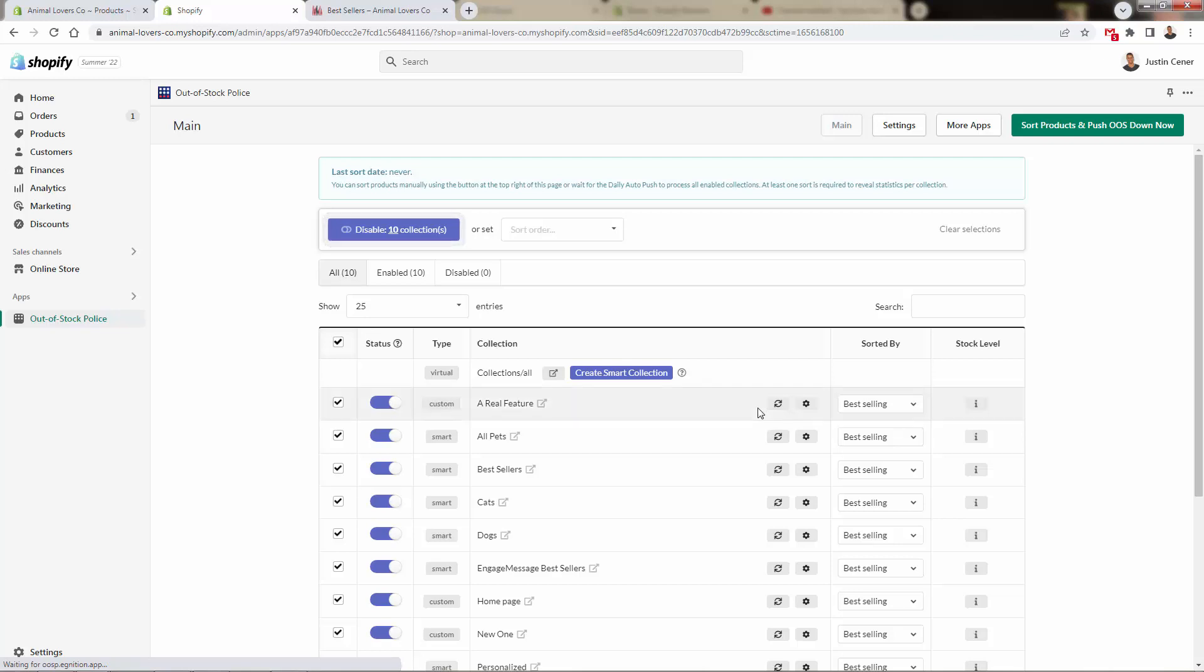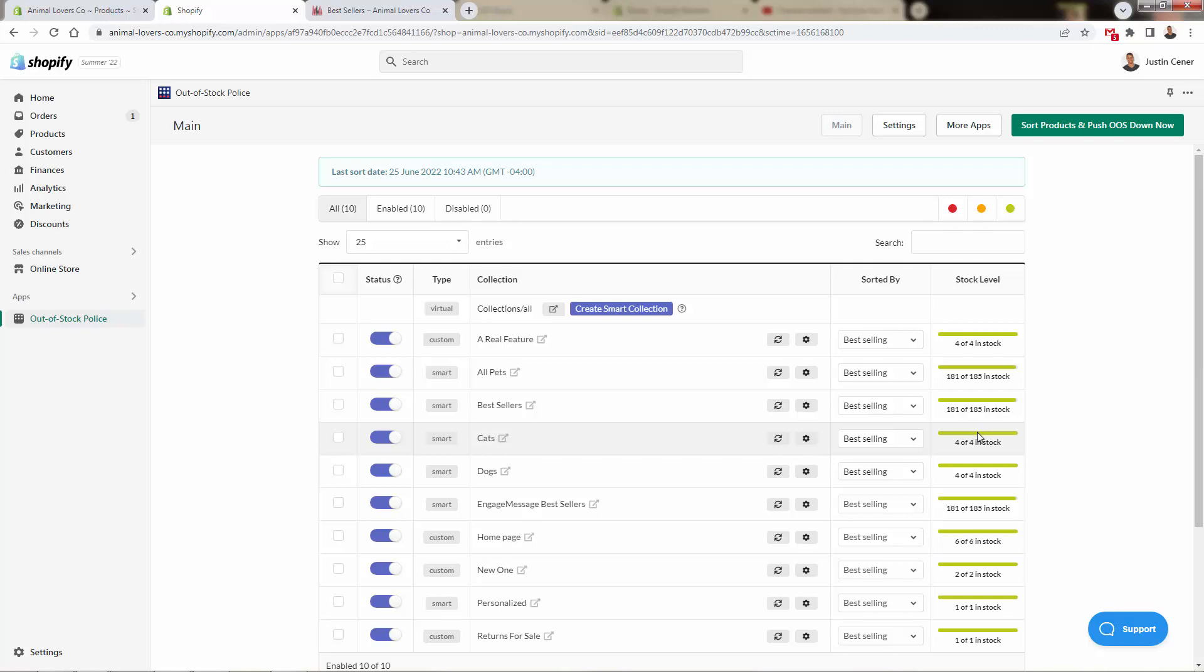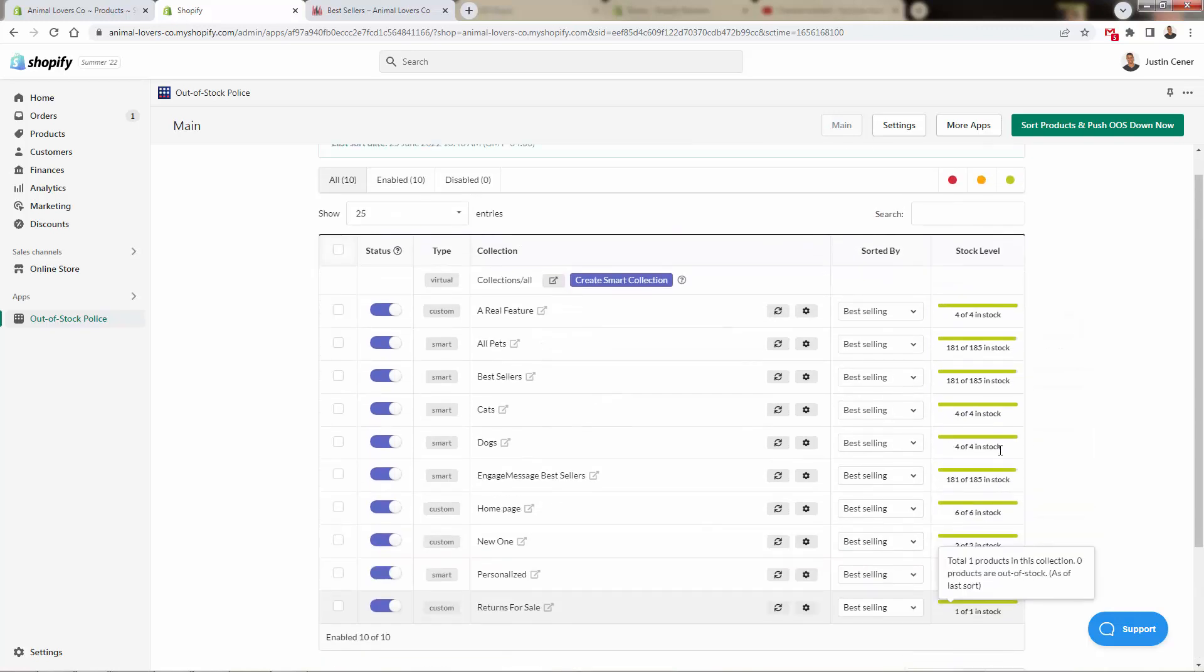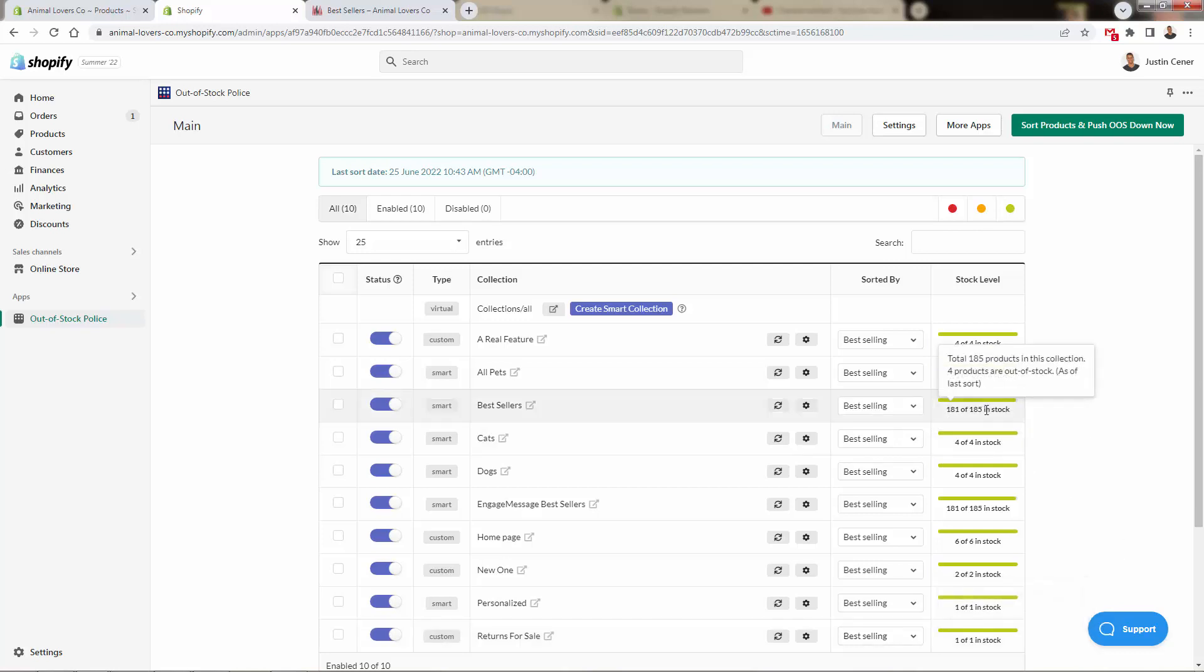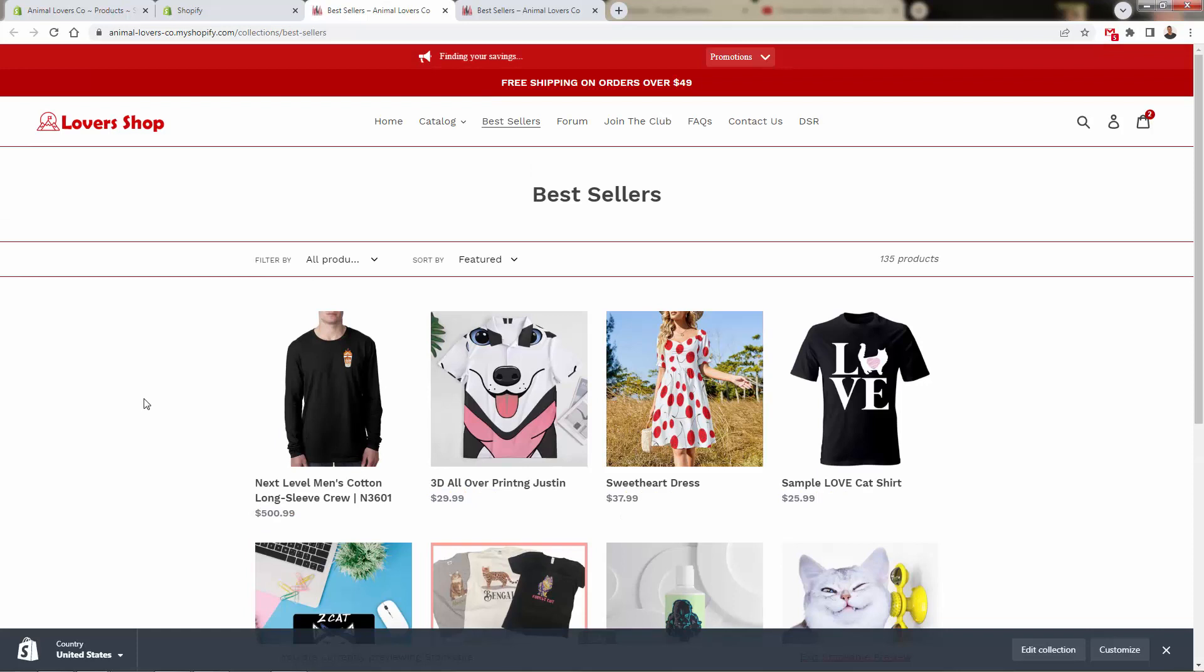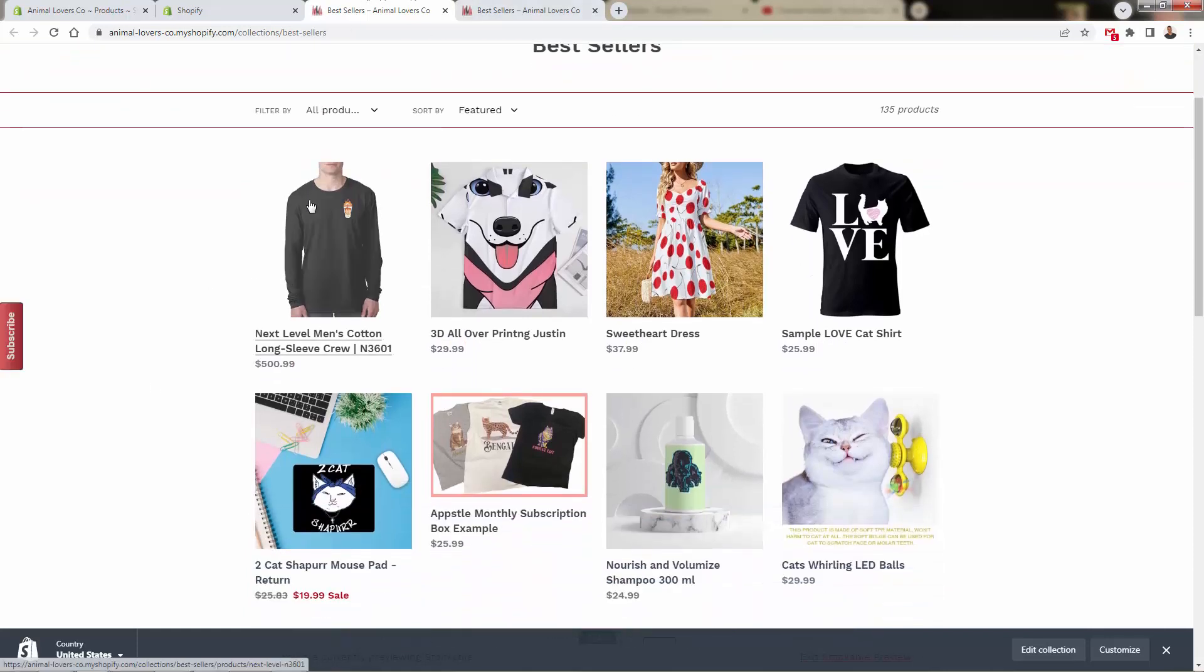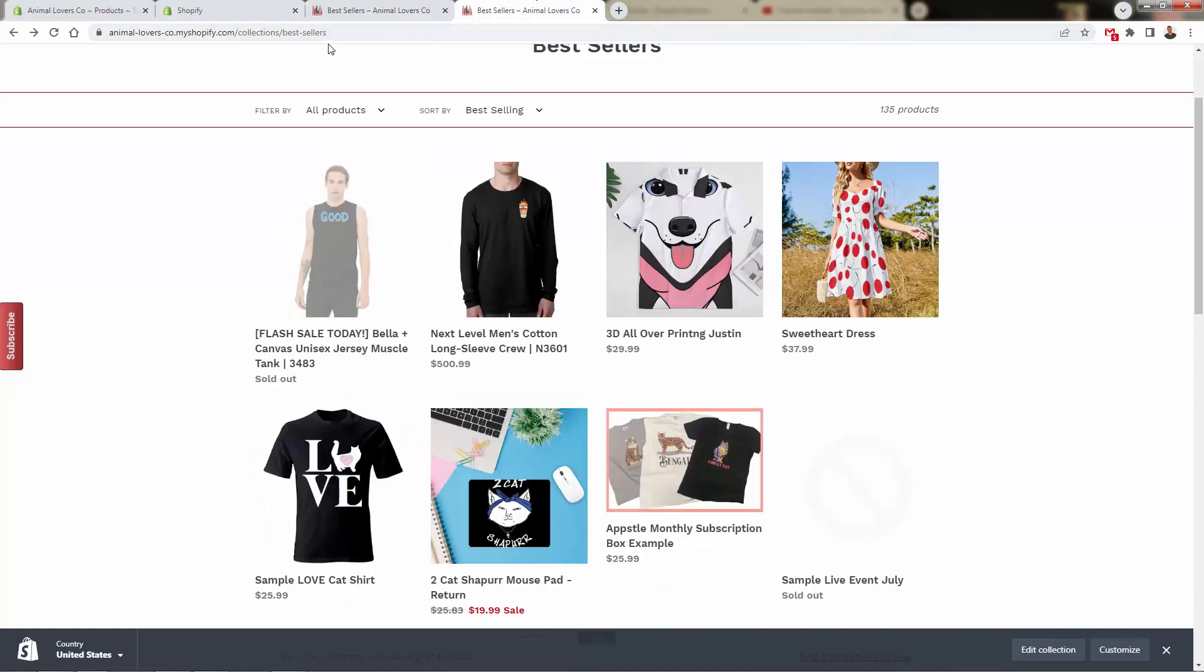It just takes a couple seconds, and it says all enabled collections have been successfully processed. We can go ahead and reload the page and take a look at that, showing our stock levels as well, giving you quick visuals with the green bar showing that we're in good shape for most of the products in our collections. You see a couple of them are out of stock over here inside of that best sellers collection, which we can take a look at right now.